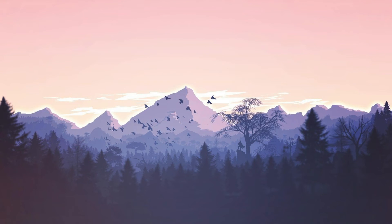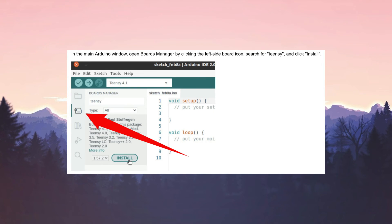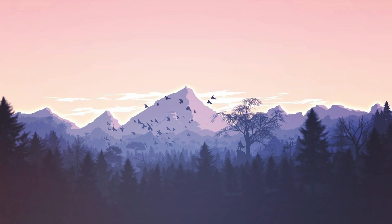To finalize the install with Arduino IDE, in the main Arduino window, open Boards Manager by clicking the left side board icon, search for Teensy and click install. With all this complete, you've finished your upgrade and you're good to go. Take care for now.